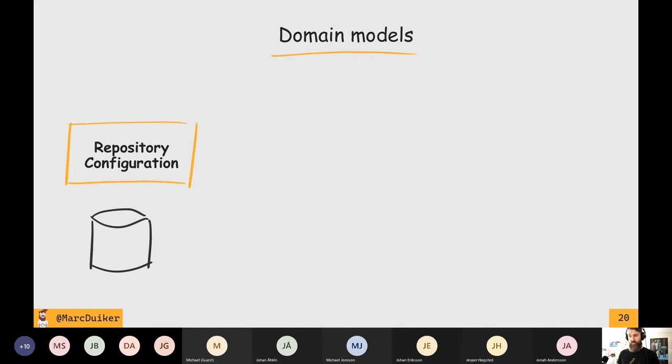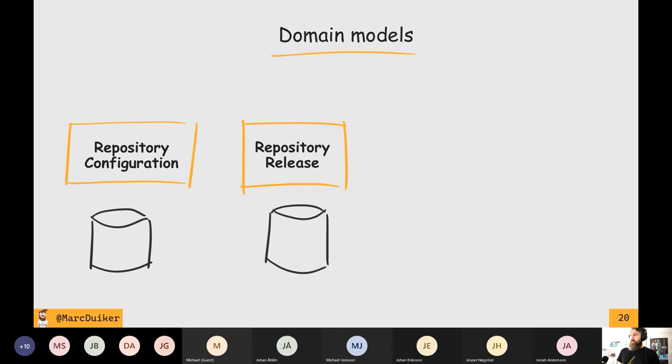The other domain model is called a repository release — that's the release information I get from GitHub, but a bit trimmed down. When you query GitHub you get back a lot of information; I only need some information about the version number, the release date, the created date, stuff like that. These two things I'm storing in table storage.